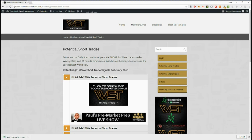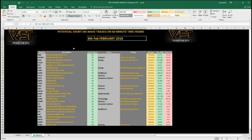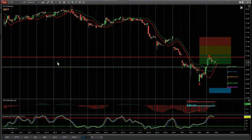Here you see the results for today, the 8th of February, for the shorts on the 60-minute time frame. There are a lot more longs setting up for the daily time frame, but I've chosen a short as an example to show it on a smaller time frame. So let's have a look at the chart. I've chosen PFF on the 60-minute time frame for the potential shorts for today.